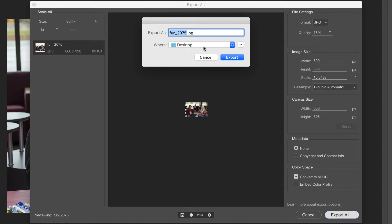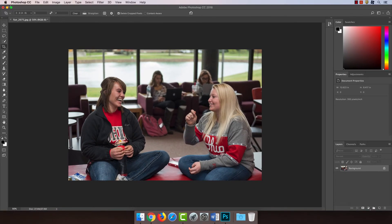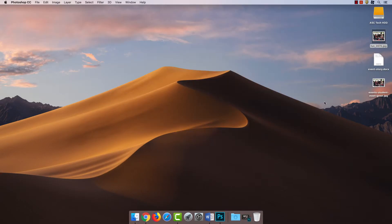Now I have a choice of where to save it and what to name it. I always like to name it by the place it's going to be in, so Events, and then the subject matter — so this was an event for student meet and greet. I'm going to save this to the desktop and hit Export. Now if I come out to the desktop, we have our saved image right here.